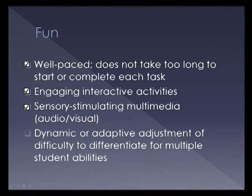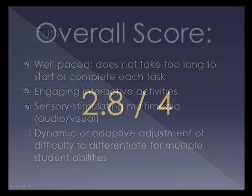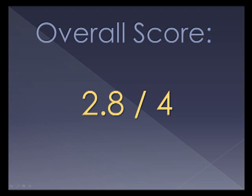So overall, due to some of the accessibility drawbacks of this website, the website would get a 2.8 out of four stars.